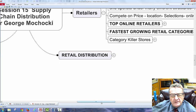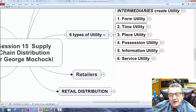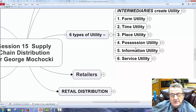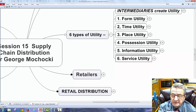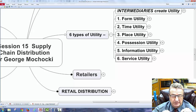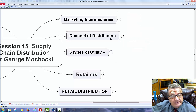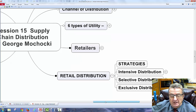The key takeaways are the difference between wholesale and retail, plus the six utilities: time — my business hours; place — good location; possession — accepting debit/credit cards or layaway; information — online content; and service — serving customers. All of this is part of your integrated marketing plan. The retailer does all the connections for the consumer, making it easier, and the more utilities you provide, the better you are.